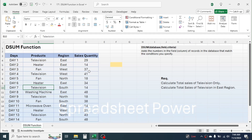Let's look at the theoretical description and formula syntax of DSUM. The DSUM function adds the numbers in the field or column of records in the database that match the condition you specify. So this function is a conditional totaling function. The formula syntax has three arguments: database, field, and criteria.